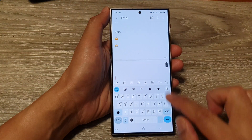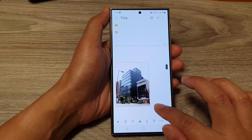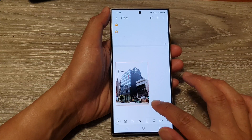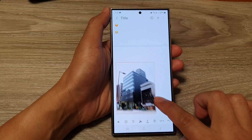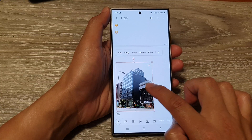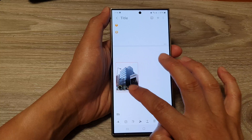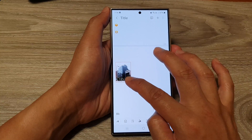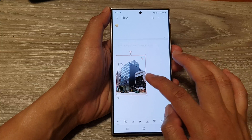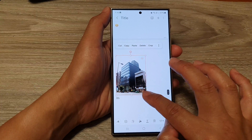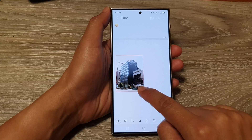In Notes, touch and hold then tap on 'Paste'. Once you paste an image into your notes, you can also resize it by dragging on one of the handles. You can change the width or the height individually, or you can maintain the same width and height ratio by dragging on the corner handle.